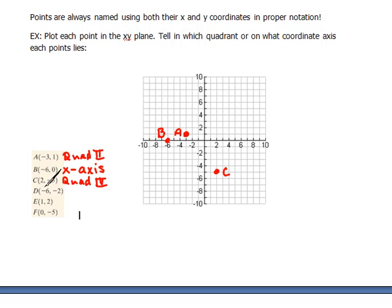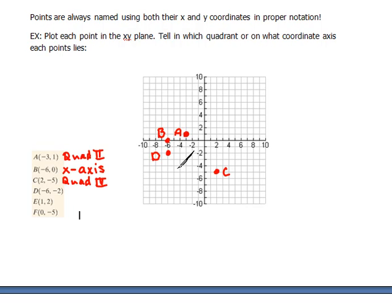D says negative 6 in the x direction and negative 2 in the y direction. Going negative 6 in x and negative 2 in y would put D at that position. As for the quadrant, starting at 1, then 2, then 3 — so that would be in quadrant 3.